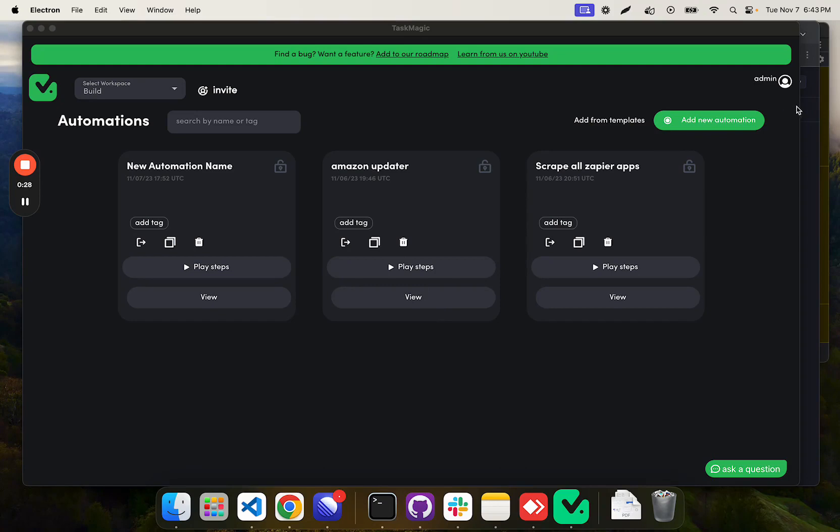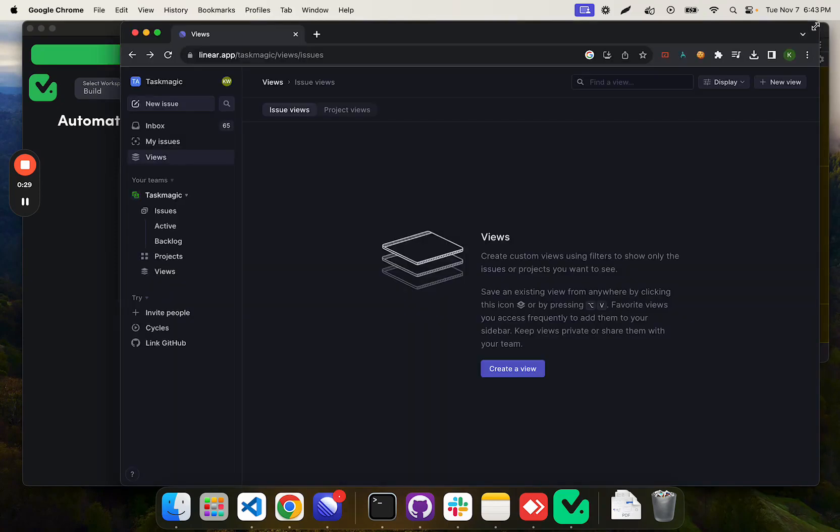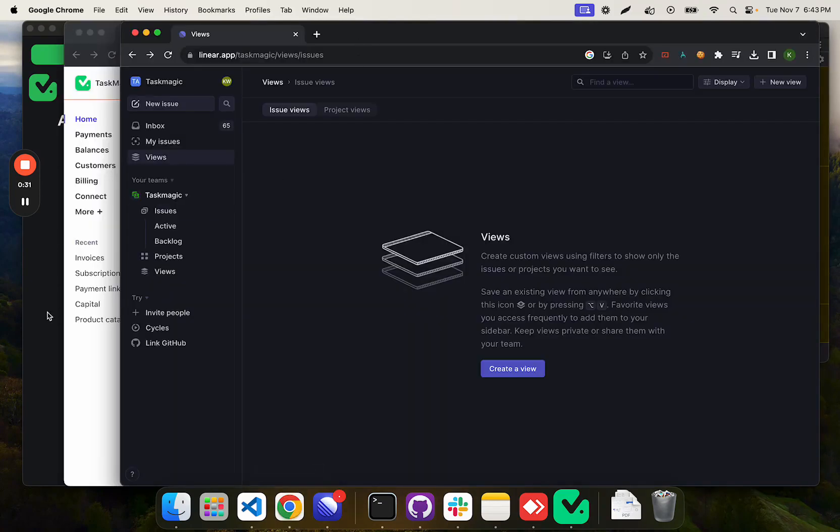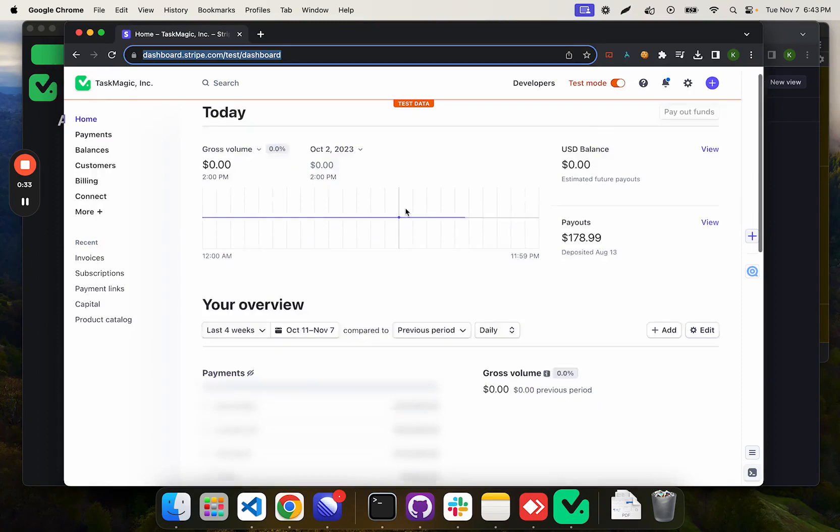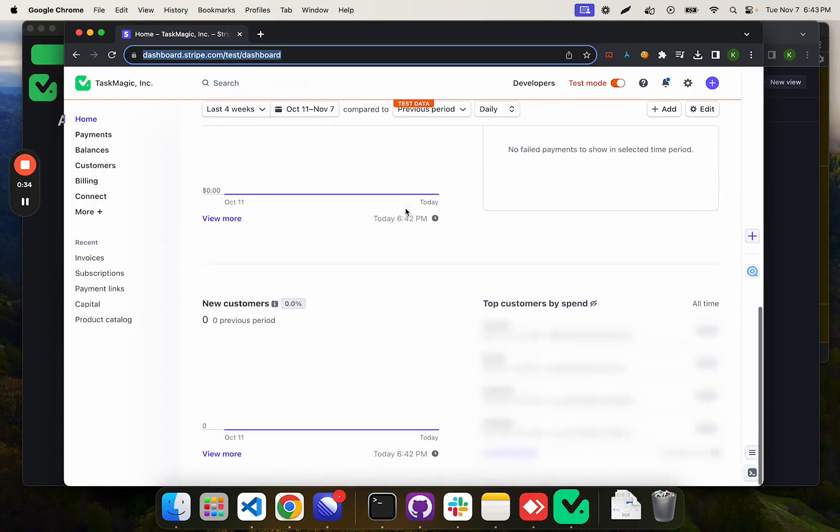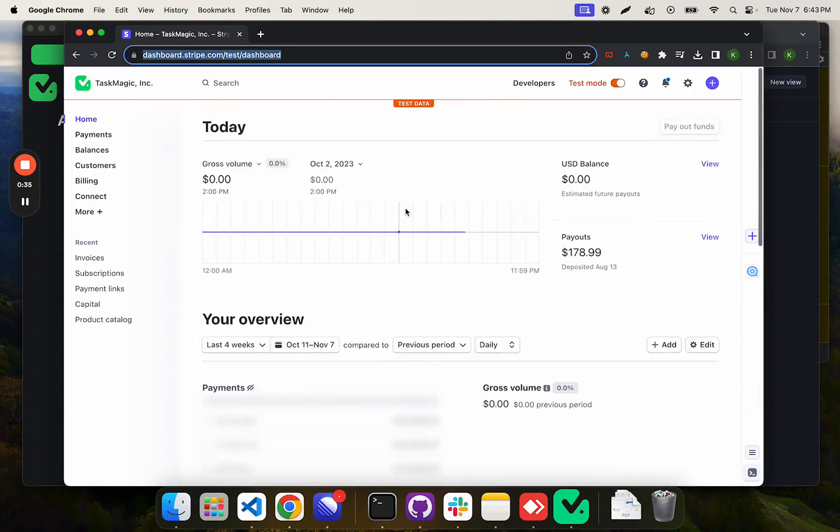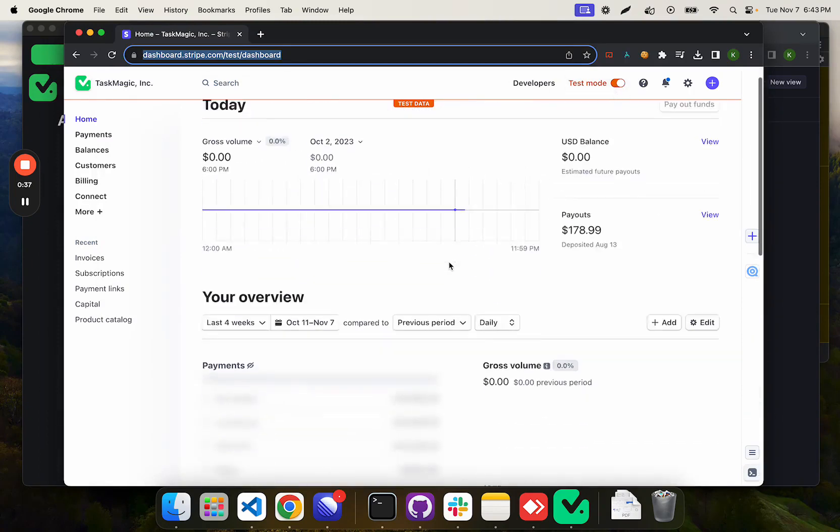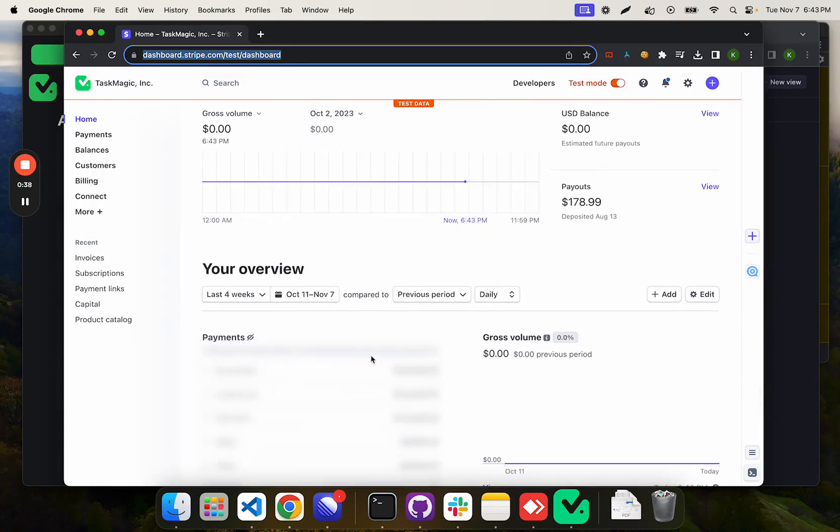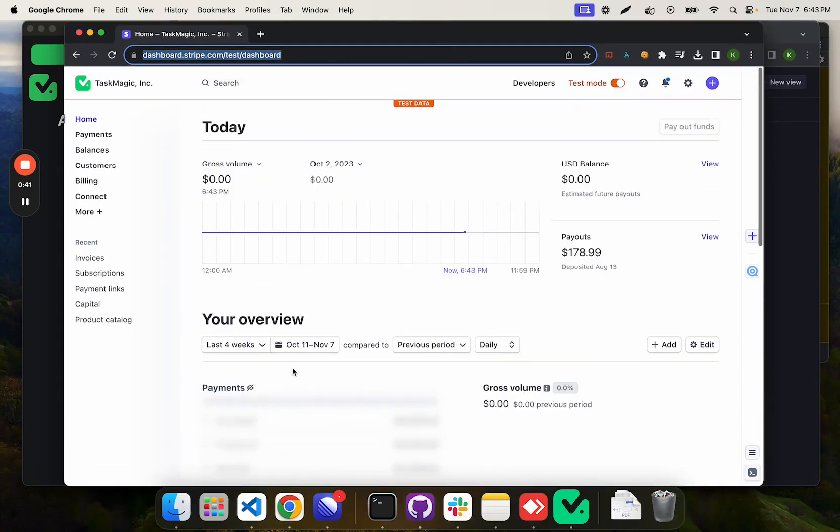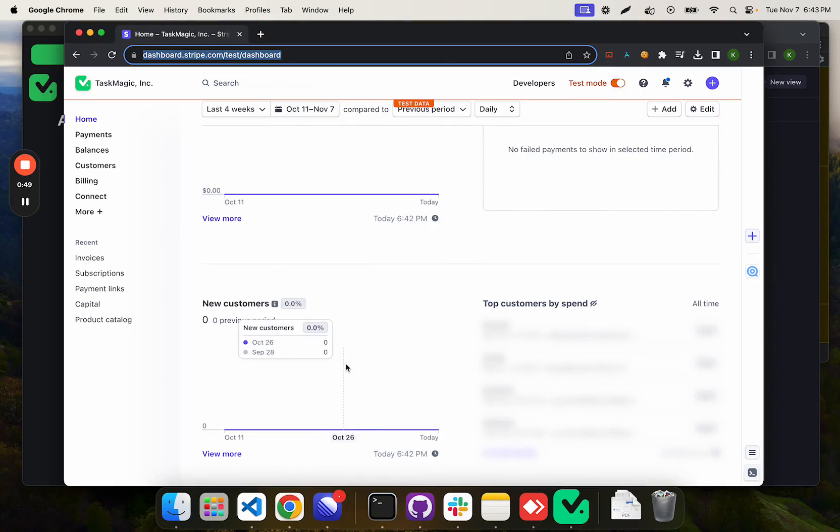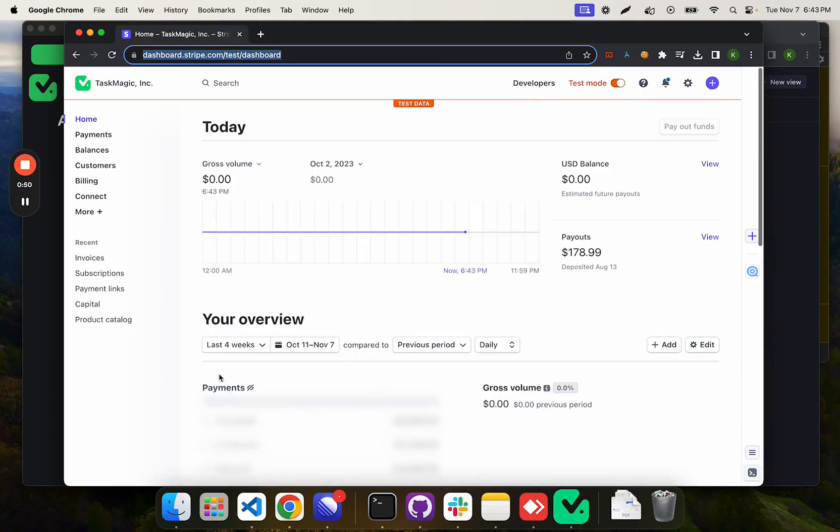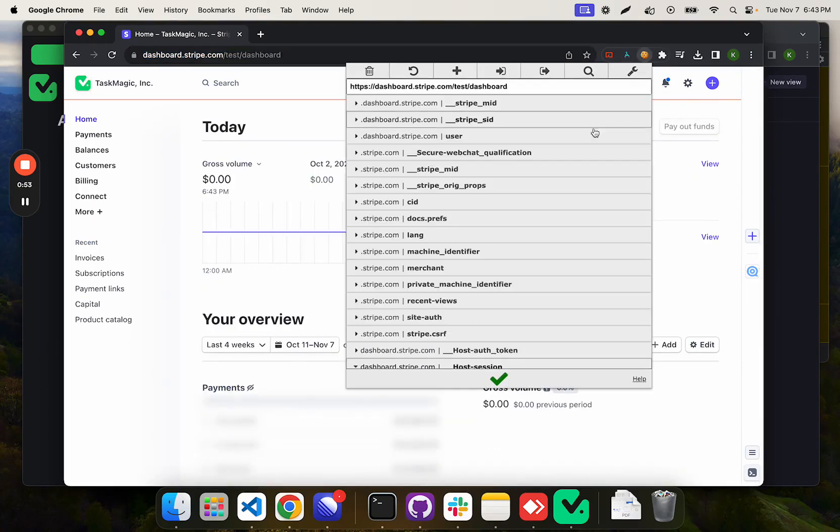So what we're going to do is go to Stripe and take a screenshot of this. This is our test mode, so don't worry everybody, our revenue is not zero. But we're going to scroll down and then take a screenshot and then upload this to Google Drive. So let's do that.